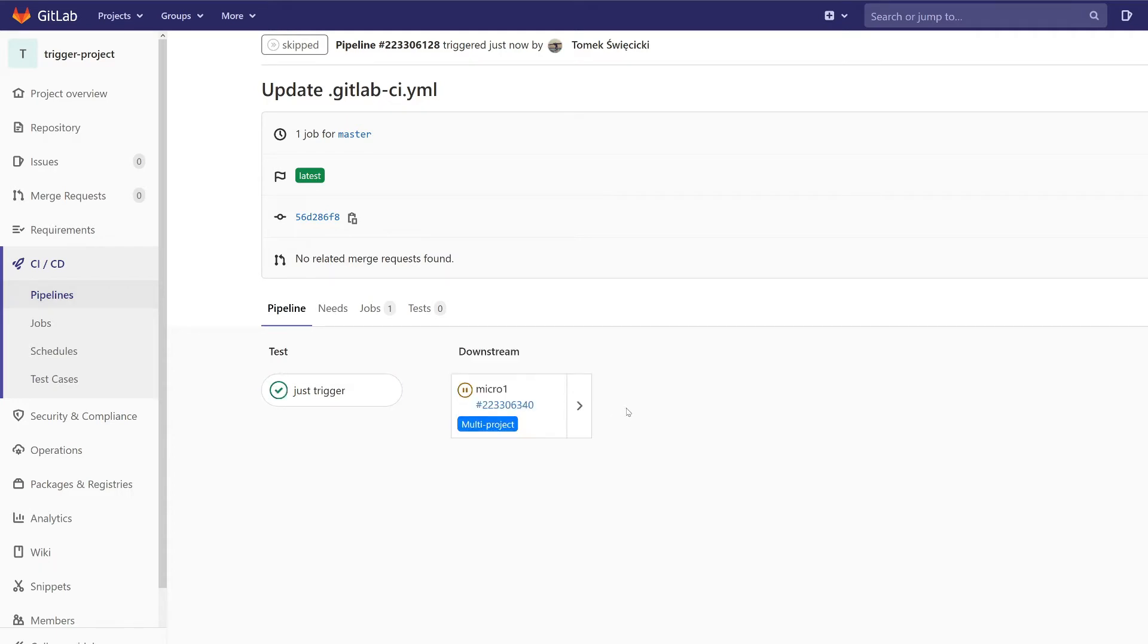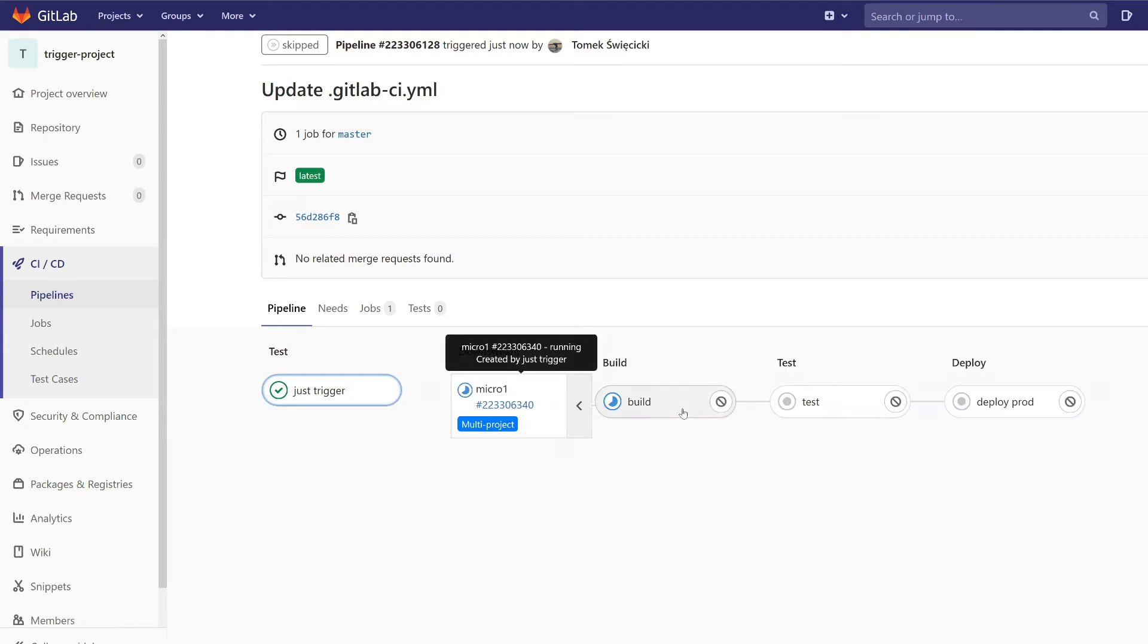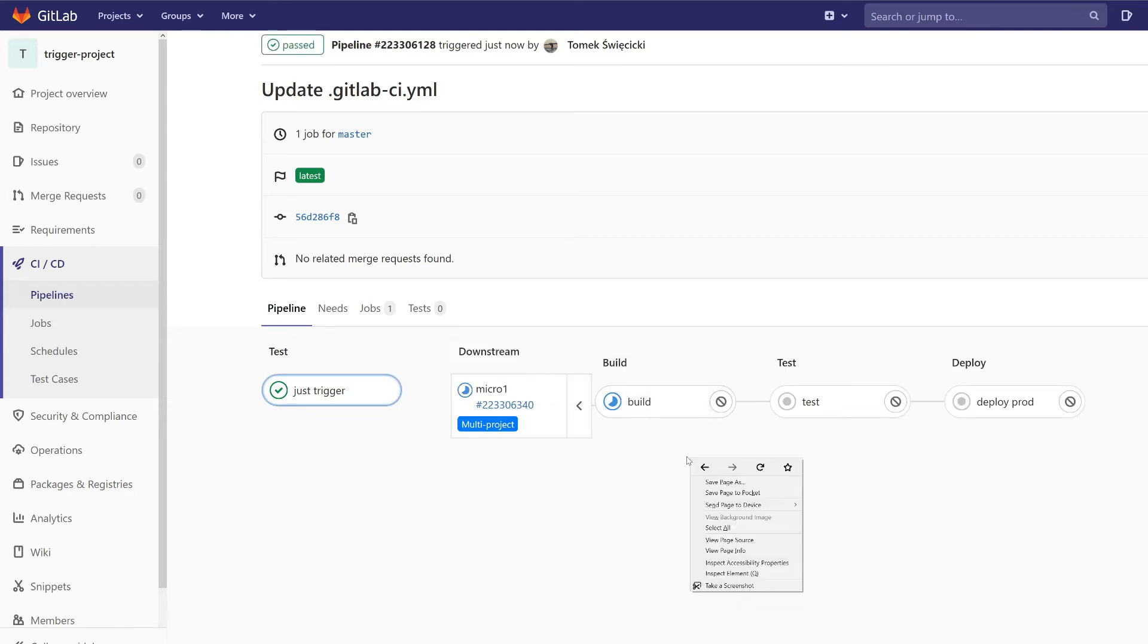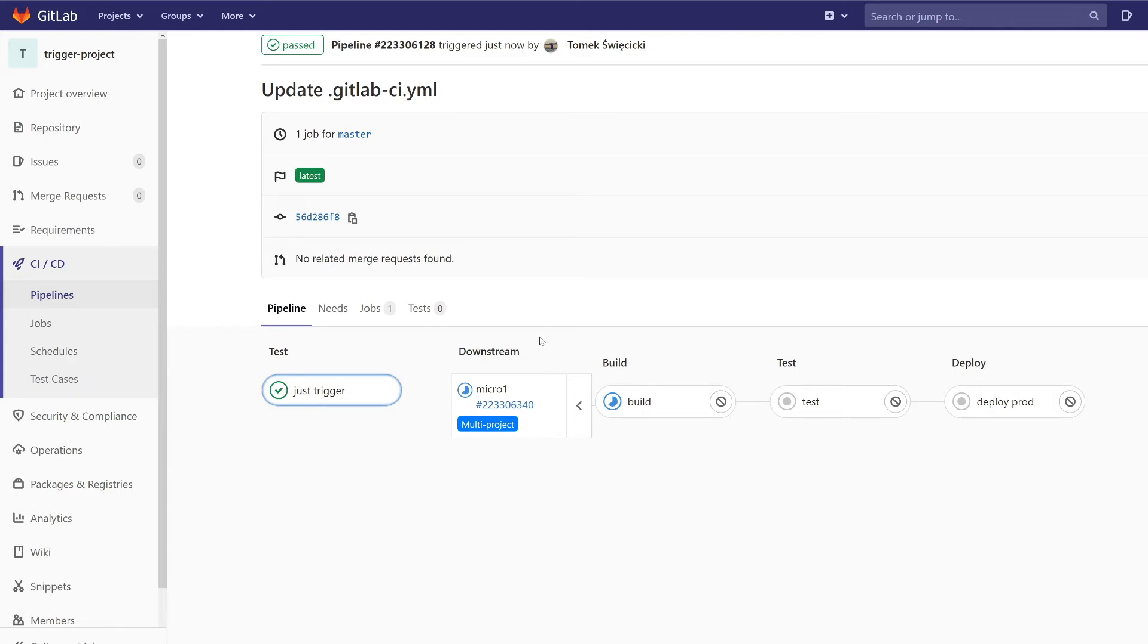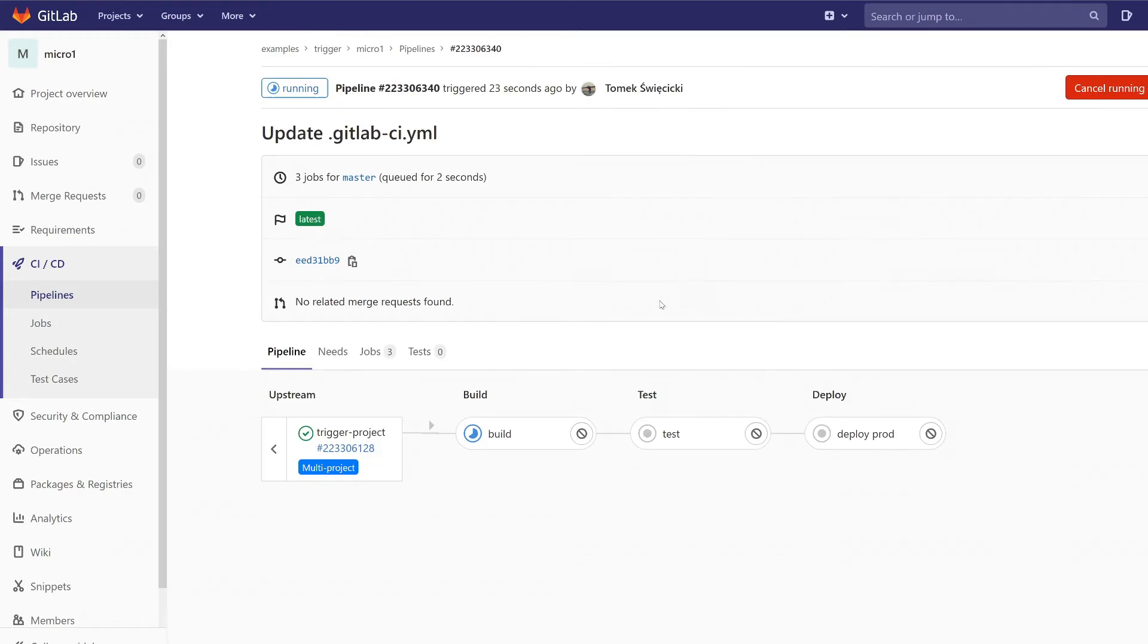The pipeline has been created and in this section we can see what's going on there. You can click on this pipeline and now we are in the micro one project.